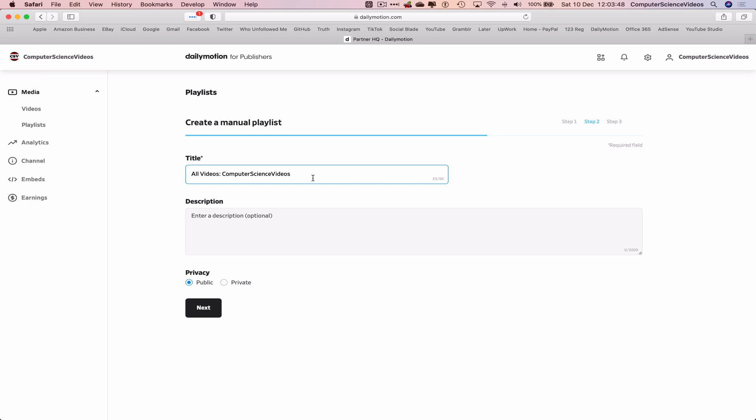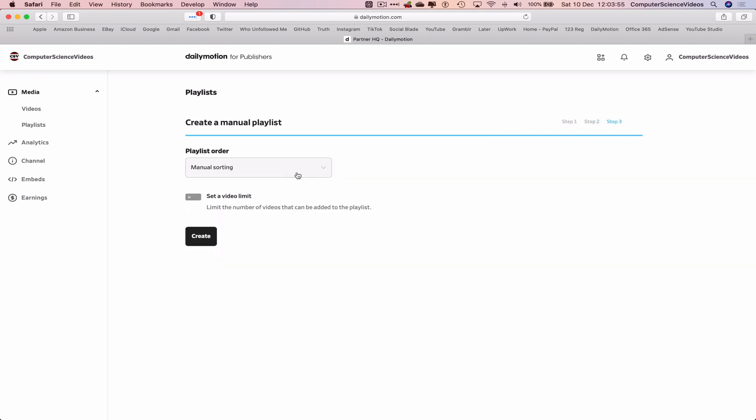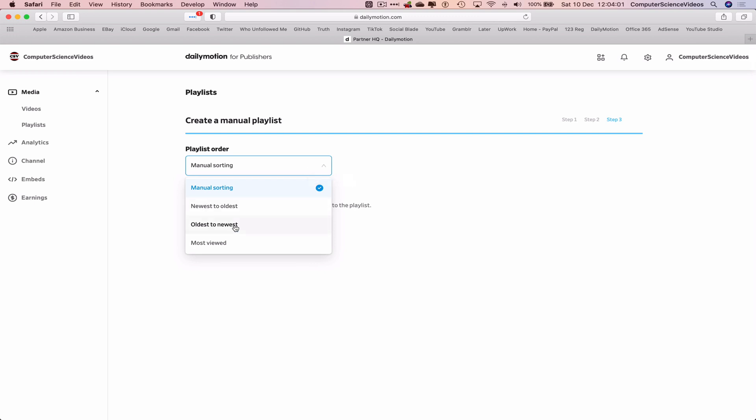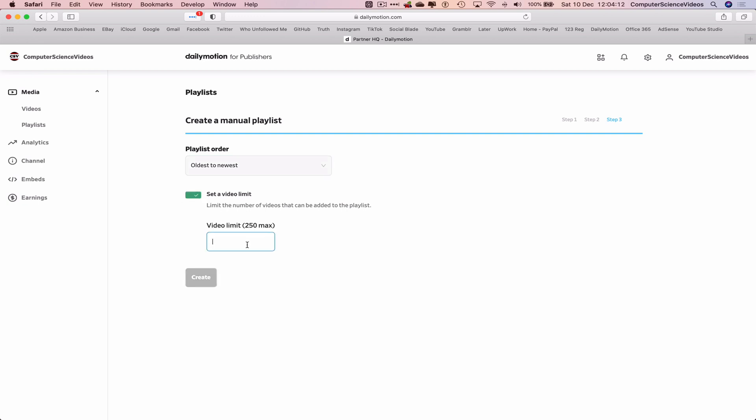We can add a description if we ever require to. That's for another tutorial. Next, public, manual sorting. Let's just say the oldest to the newest, so then people can watch the journey of Computer Science Videos on DailyMotion when they click on this playlist. Set a video limit. We can have the video limit if we wish to, however 250 is the maximum. That's fine.